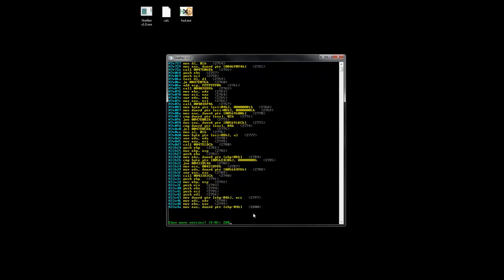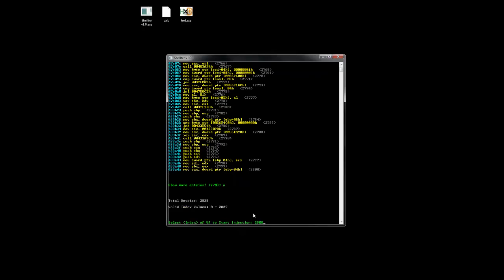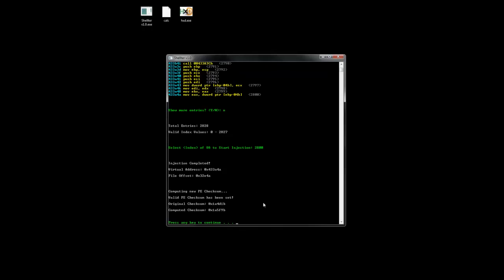Show some more entries. No. Select the index. Perform the injection.